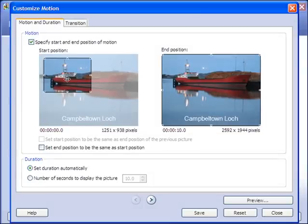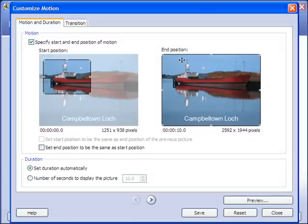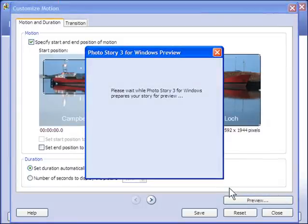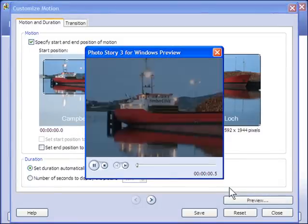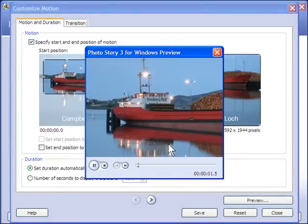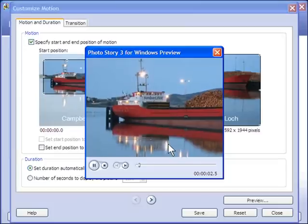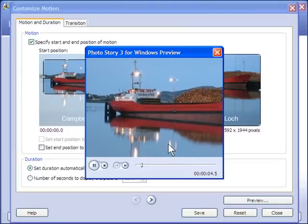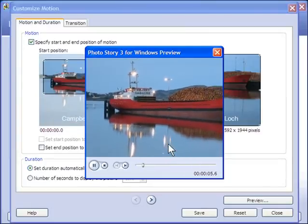So if I wanted to start here and go out to the larger version of the boat, if I click on Preview, it will show you the effect. So I'm going from a small picture, going out to the larger image. This can be a very powerful effect.